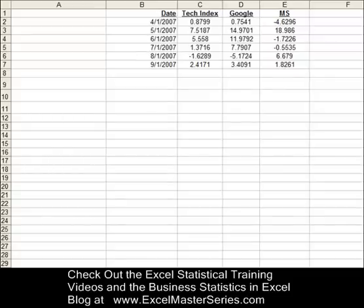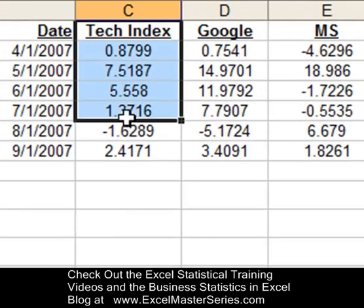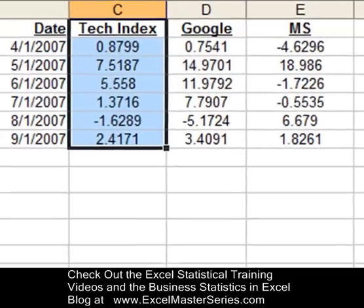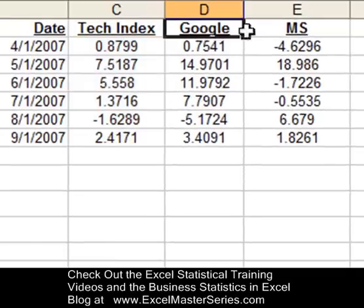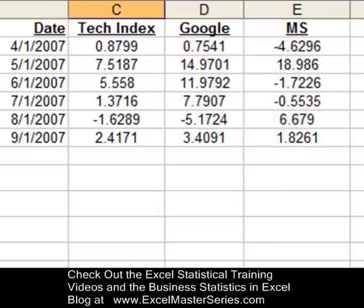Right here we have the tech index that is determined by the outputs of the two stocks. The tech index is the dependent variable, the Y variable of the regression equation, and the two independent variables are the Google and the Microsoft stock returns on those various dates — that would be the X variable of the regression equation.